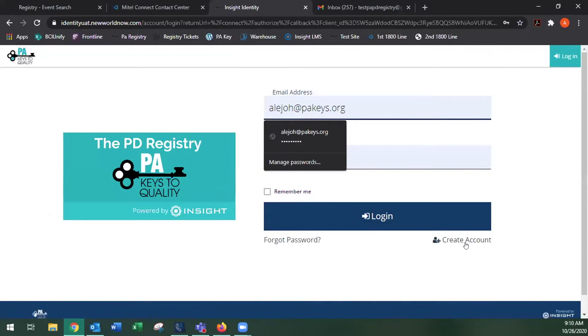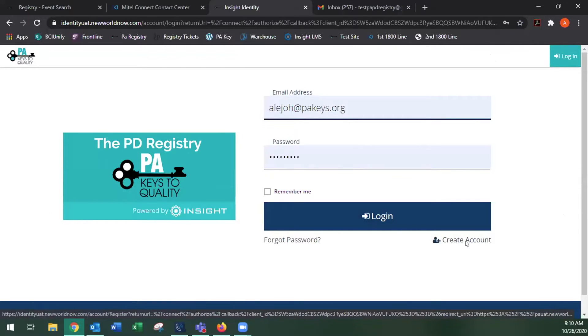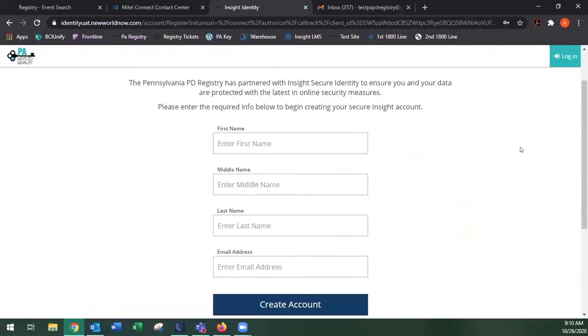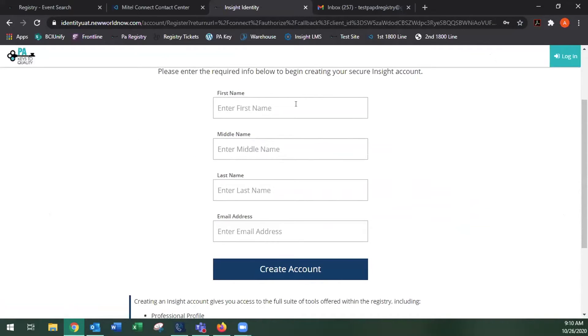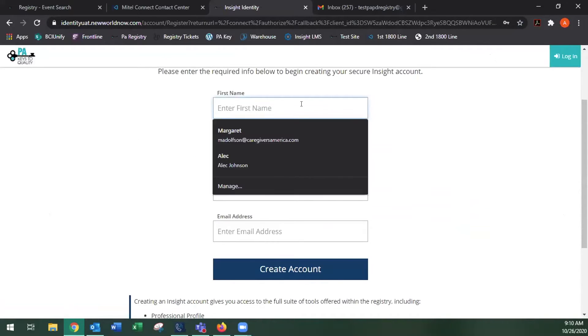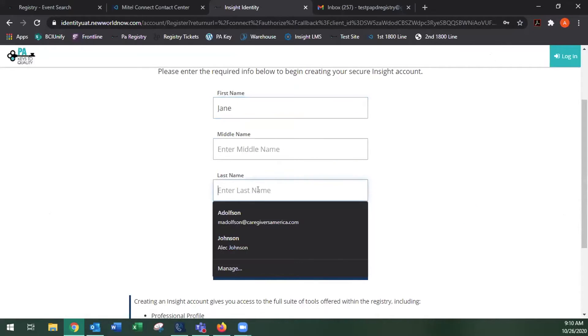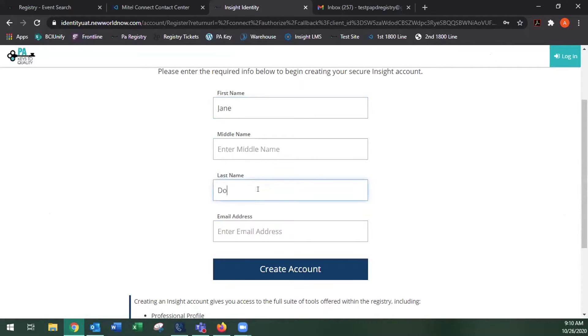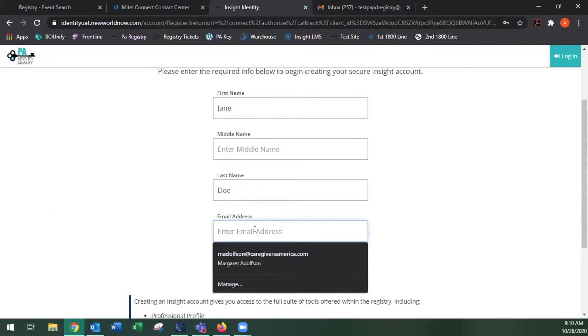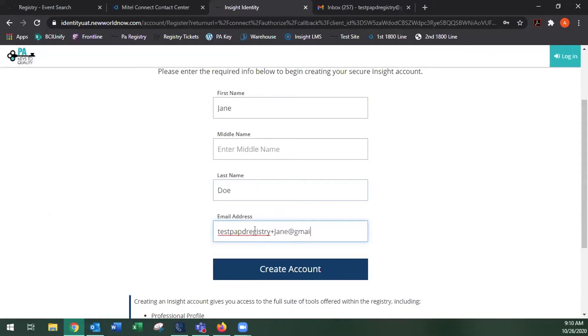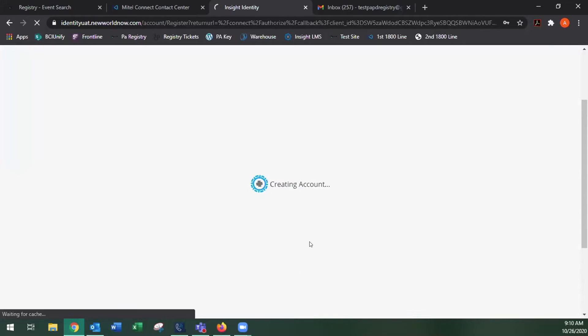You're going to click create account down here in the bottom right. You're going to enter your first and last name and your email address and create account.